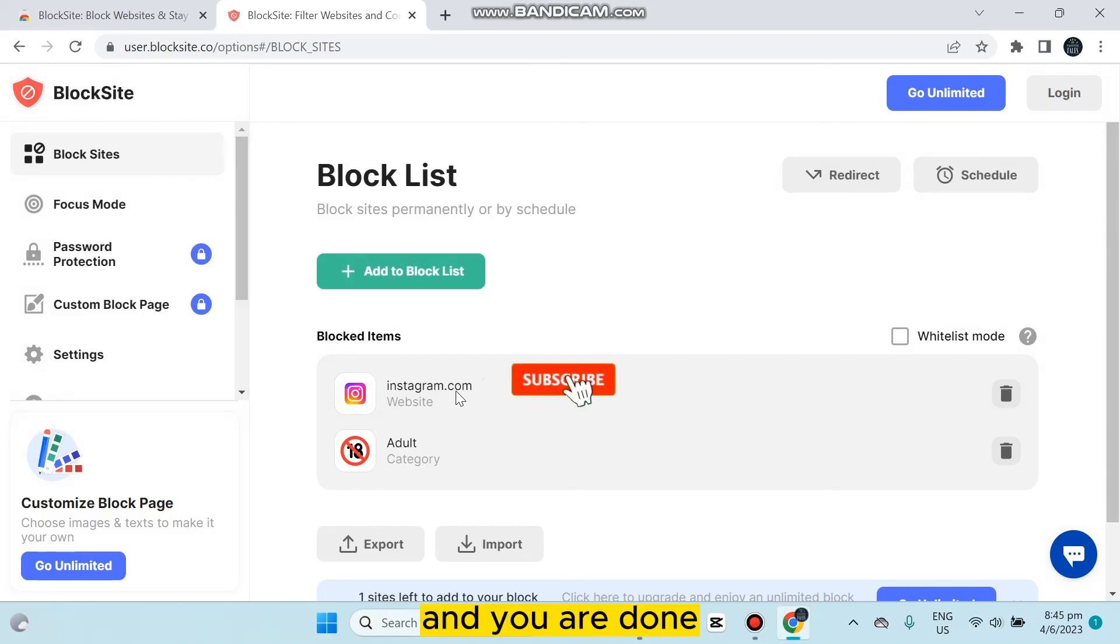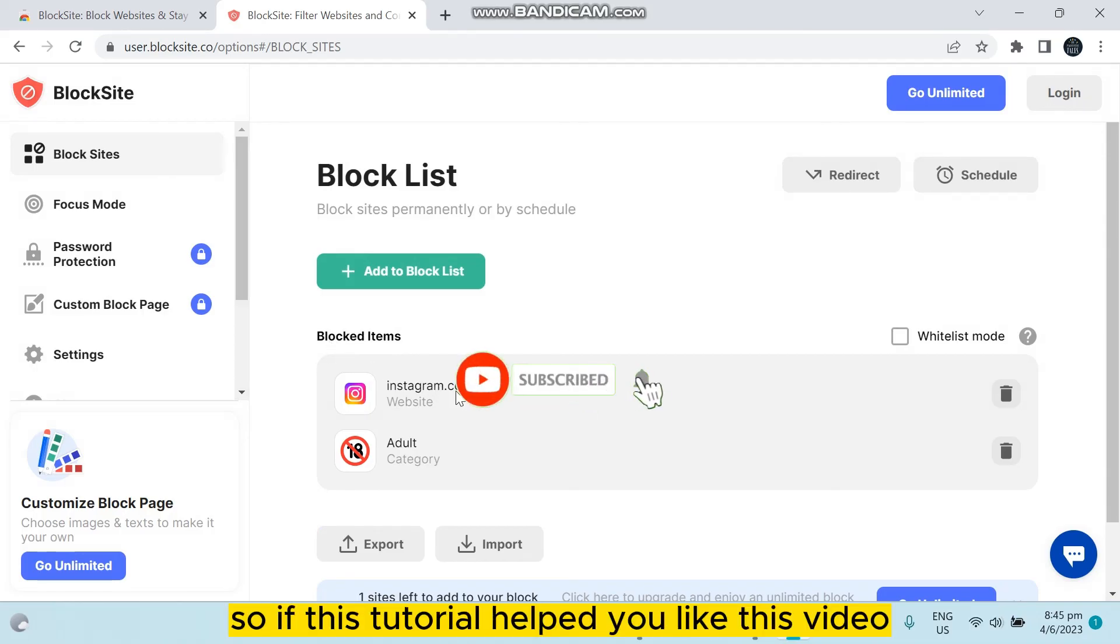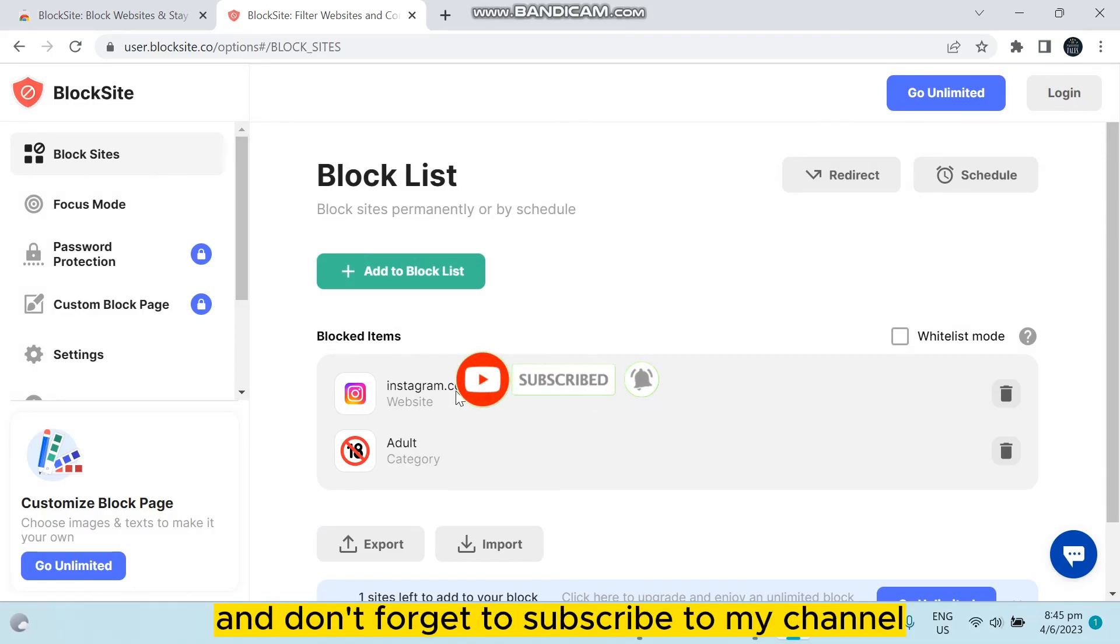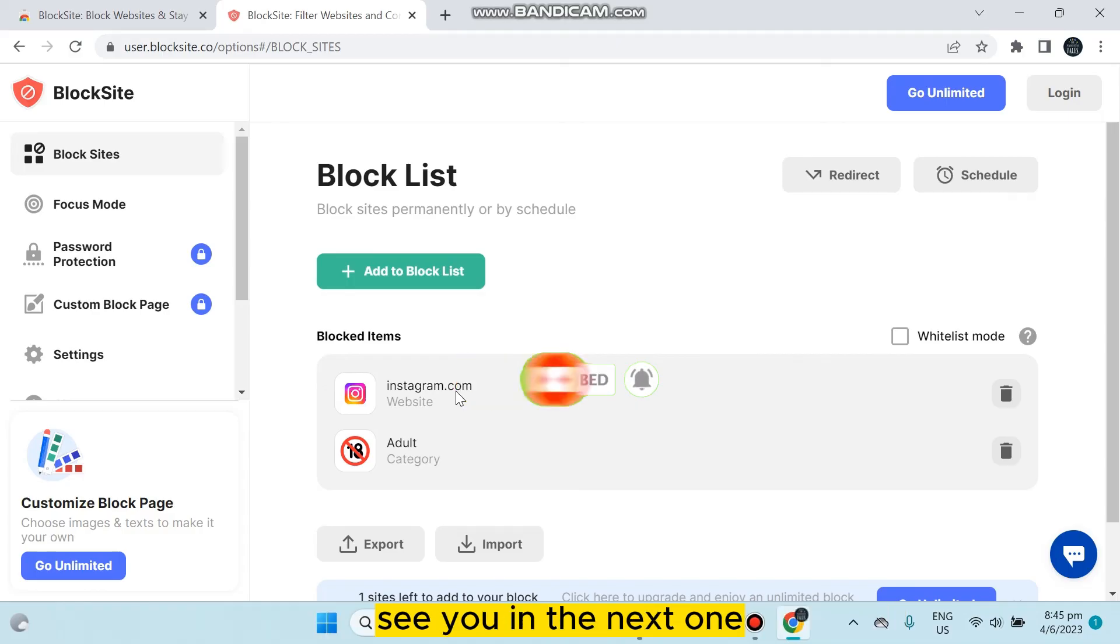So if this tutorial helped you, like this video and don't forget to subscribe to my channel. See you in the next one.